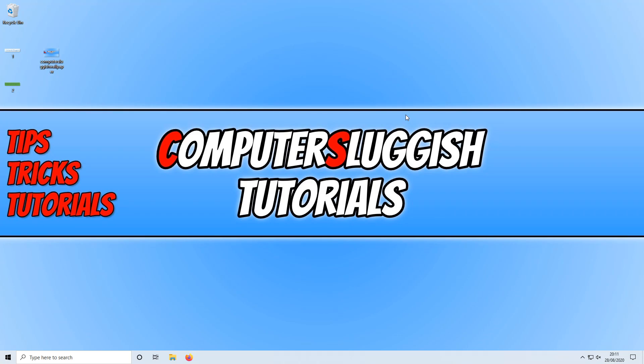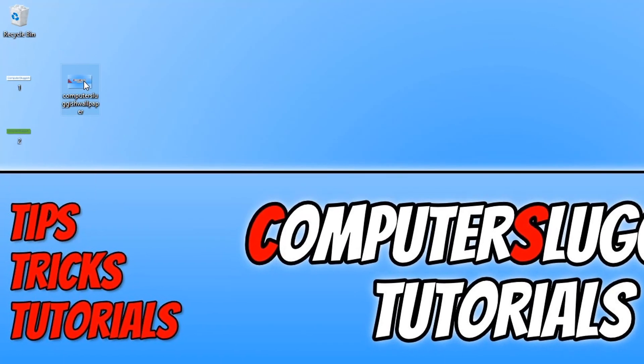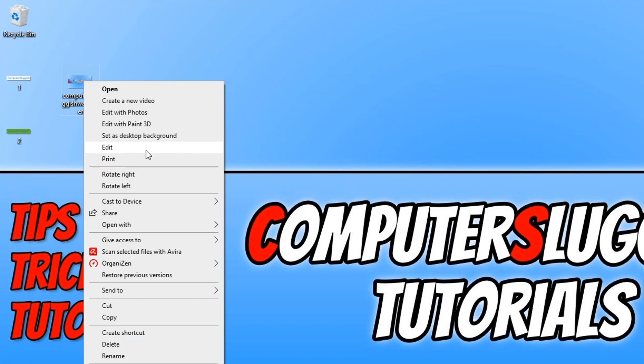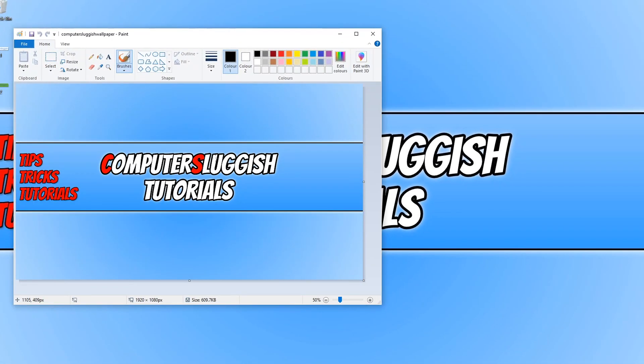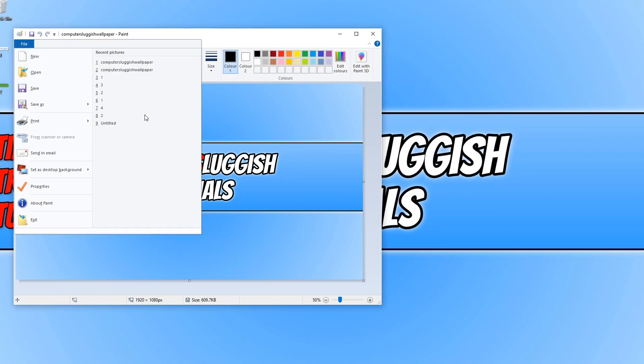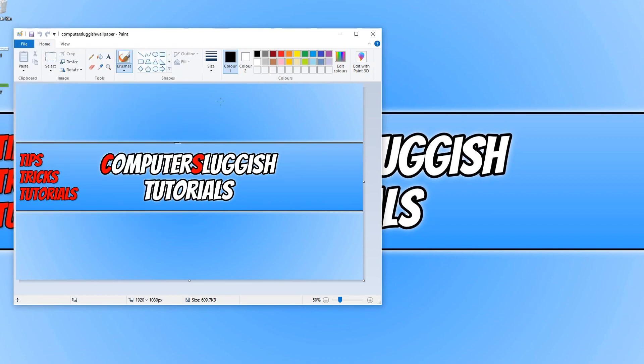To start off with, first you need to find the image you want to use as the main background image. I'm going to use my wallpaper background. As you can see, I have it here on my desktop. I'm now going to right-click and go to Edit, and it's now opened it up in Paint. You can always go to File and Open and then find the image that you want to use as your background.